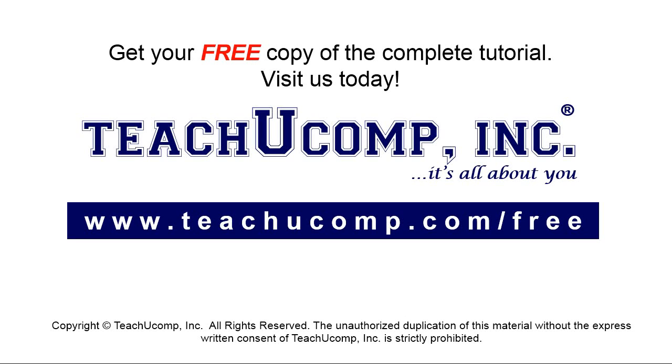Get your free copy of the complete tutorial at www.teachucomp.com forward slash free.